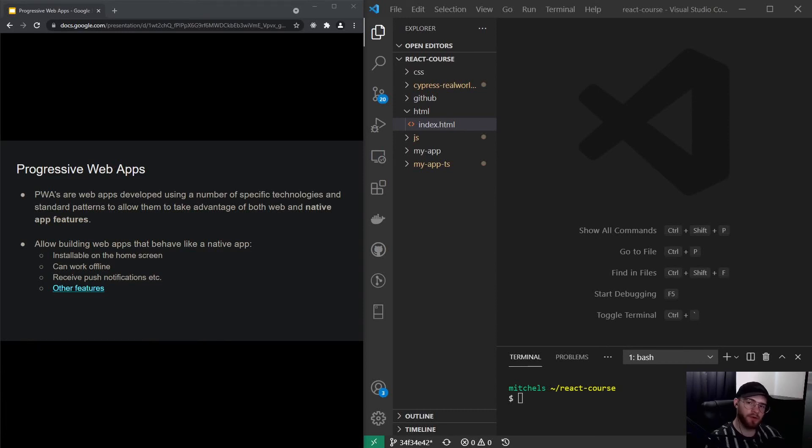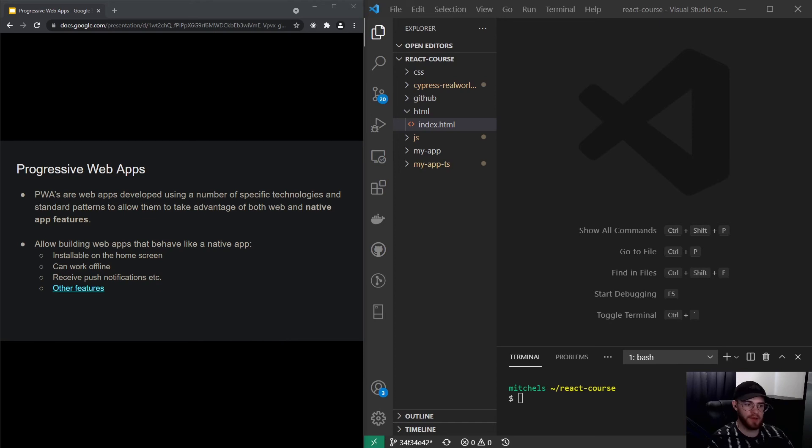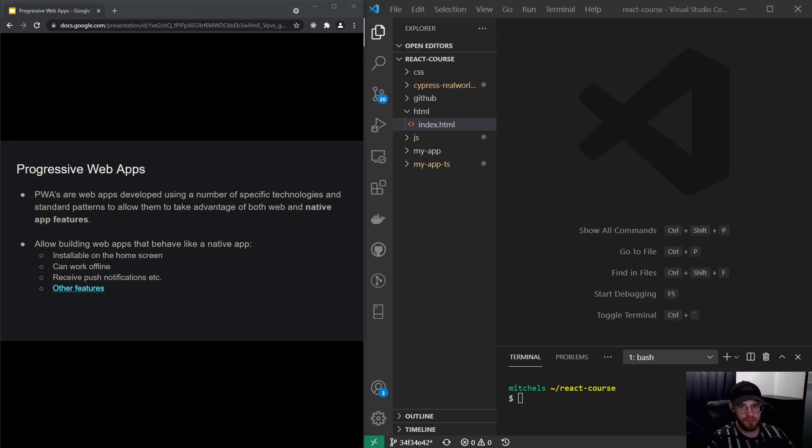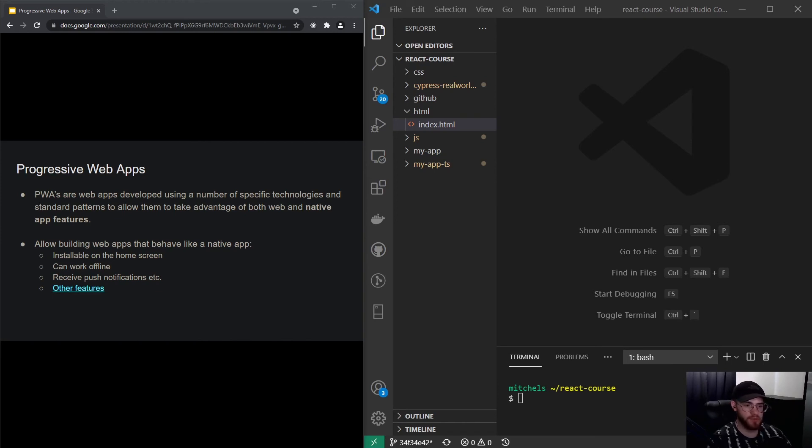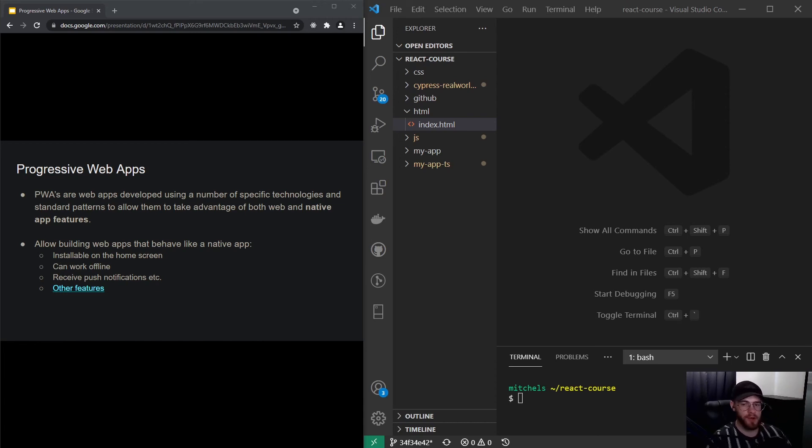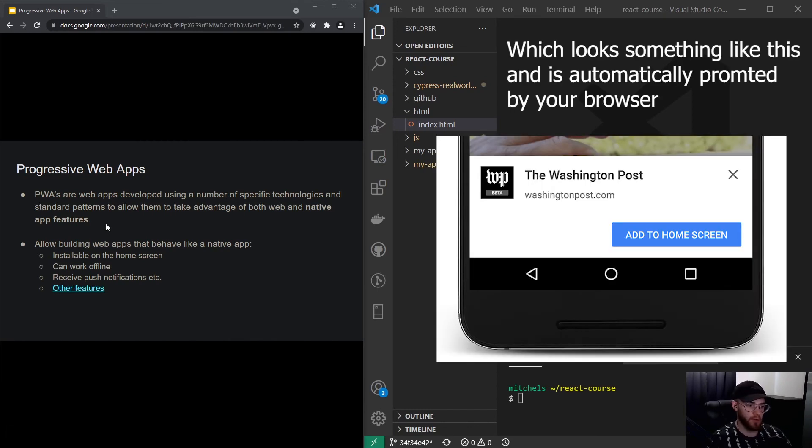Hey guys, what's up? Welcome to this video where we are going to talk about progressive web apps, also known as PWAs. PWAs are essentially web applications that are developed using a number of technologies and certain patterns to take advantage of both web and native app features. It's a common thought that native apps are more performant or have certain features that web applications can't do, but that's actually where PWAs come in.